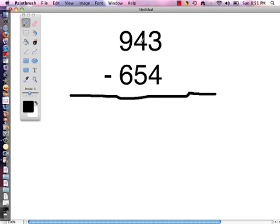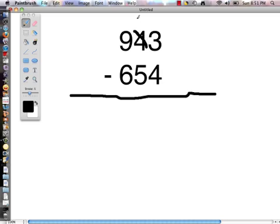To understand the trade first method we are going to first look at the ones column. Like the traditional method, we are looking to see if the bottom number is bigger than the top number, and in this problem it is. We have a 4 at the bottom and a 3 at the top. So in order to subtract we are going to need to go next door and make this a 3, then bring that 1 over in front of the 3 to have 13.